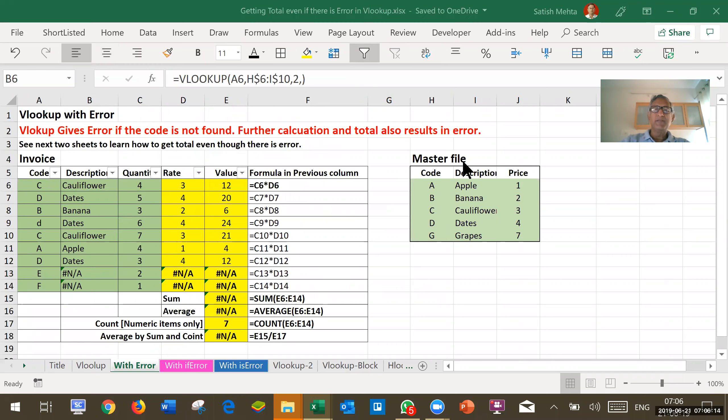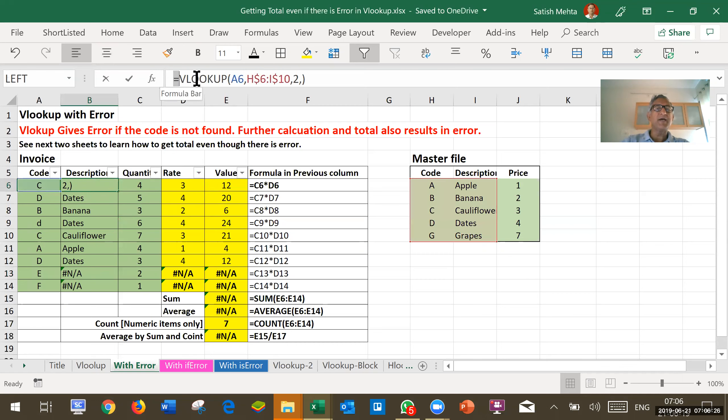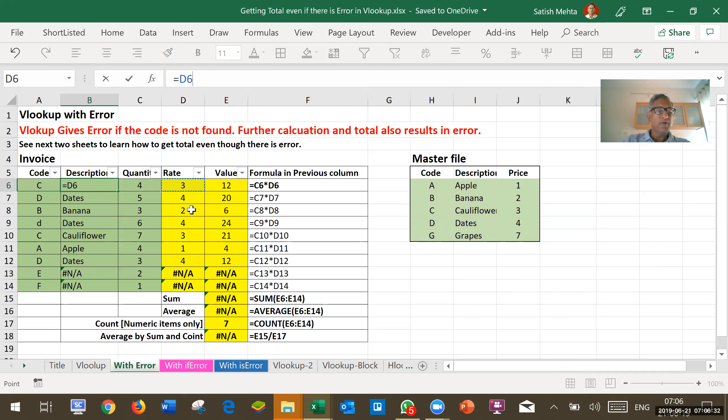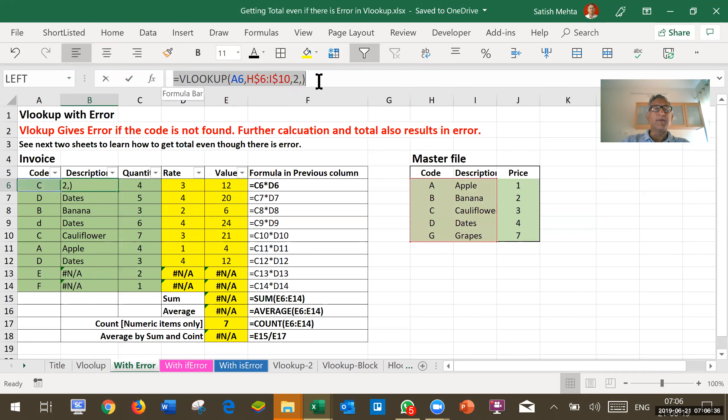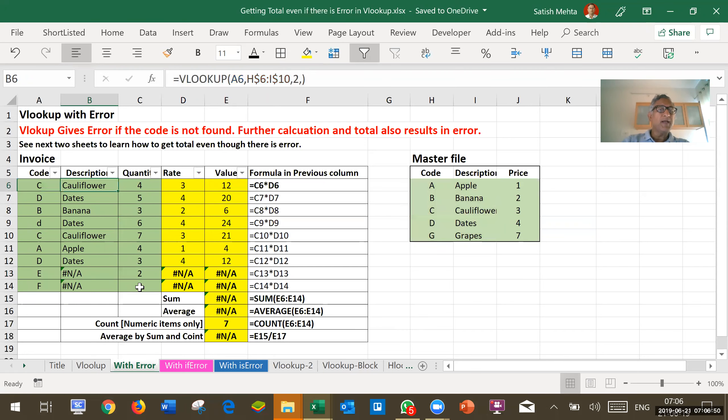Here, this is our master data. This is our code for which we want to pick up description and rate. For picking up description, we are using this VLOOKUP. For picking up rate also, we are using this VLOOKUP. And then quantity is available in our data. We are multiplying rate by quantity to get value. And yellow color is where we are picking up data, so I will apply yellow color to this cell also.